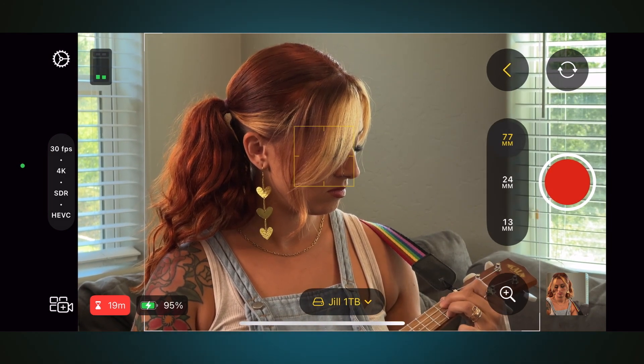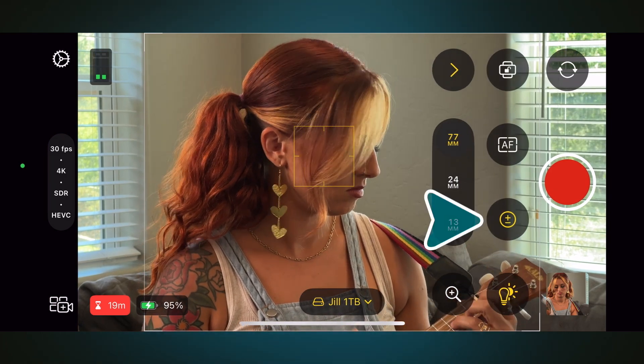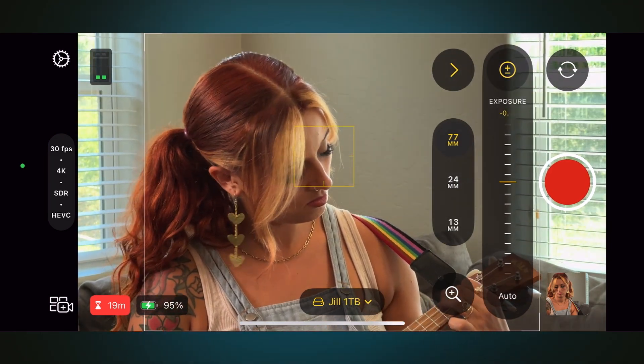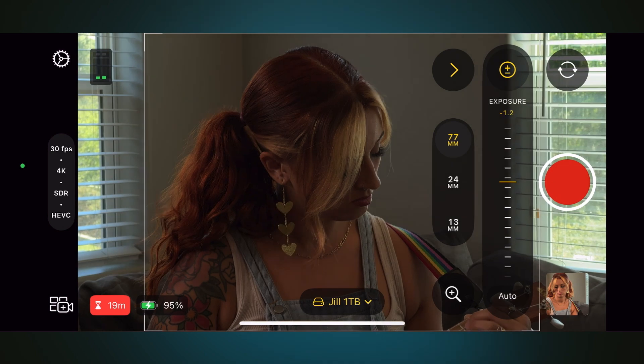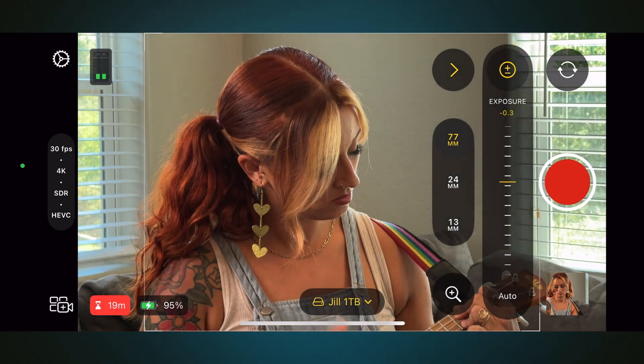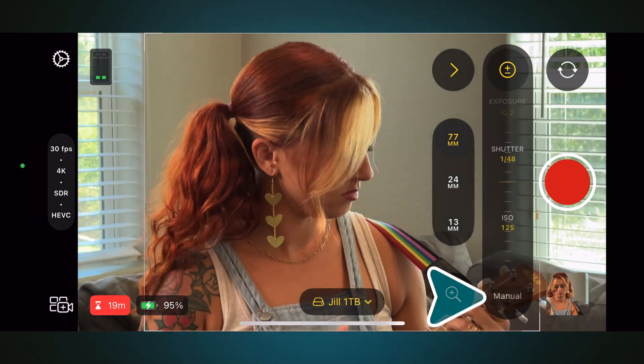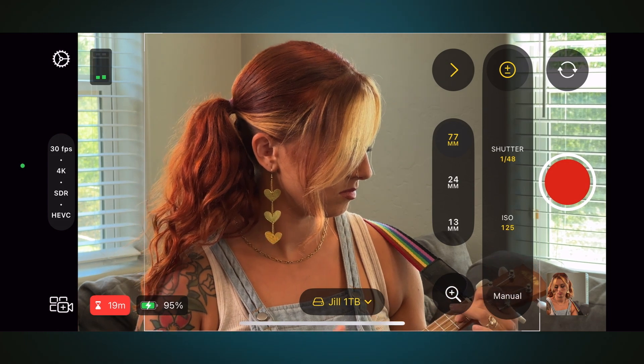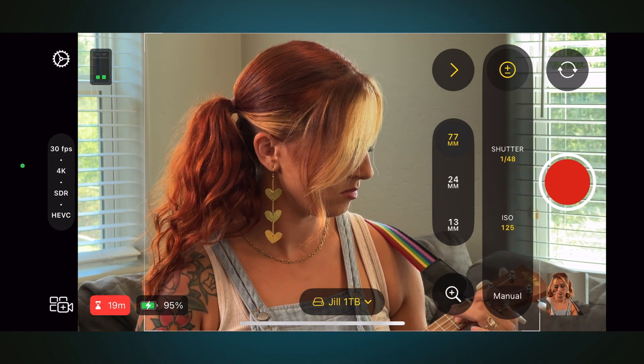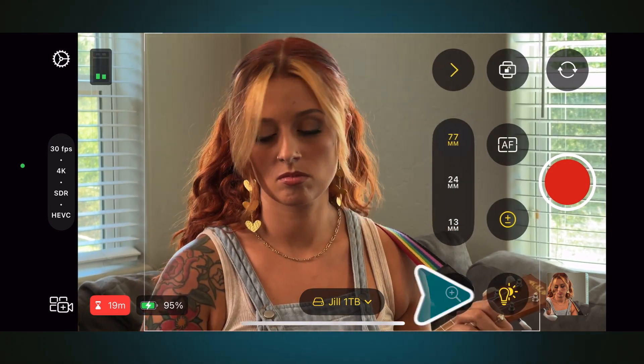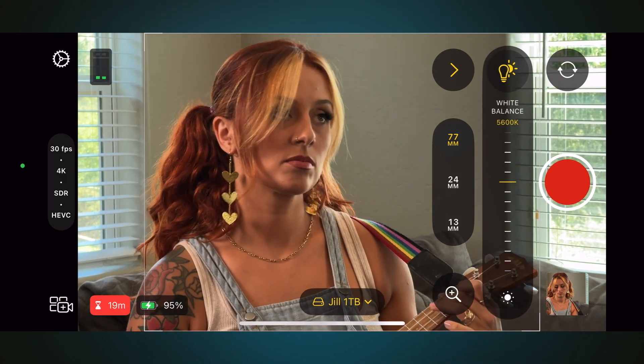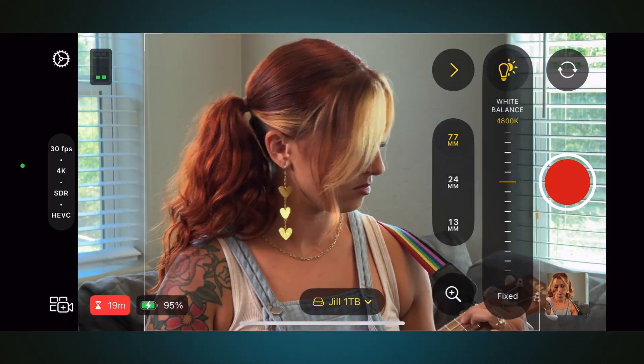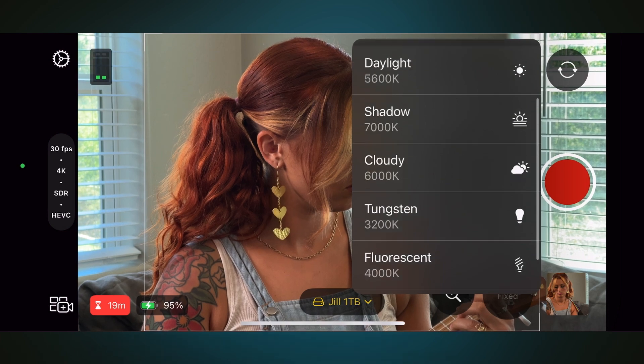Tapping the Exposure button will allow you to adjust the exposure compensation. Tapping Auto will bring up options for choosing a different shutter speed and ISO setting. Tapping the White Balance button will allow you to dial in the white balance. Or you can choose from a menu of white balance presets.